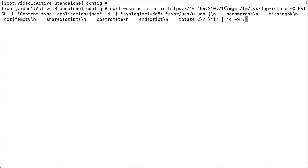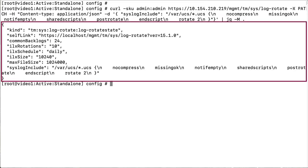In this example, I pipe the command to the jq utility to print the JSON response from the BIG-IP system. Select the Enter key to run the command. The system responds with the configuration, so we know it was successful.